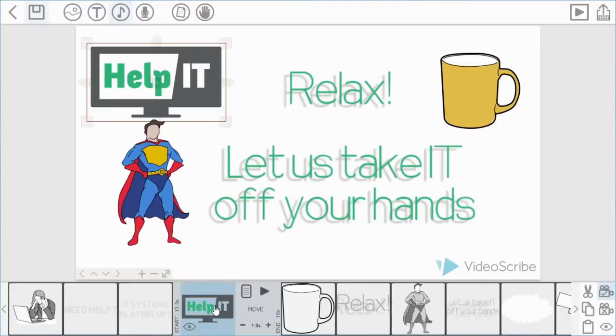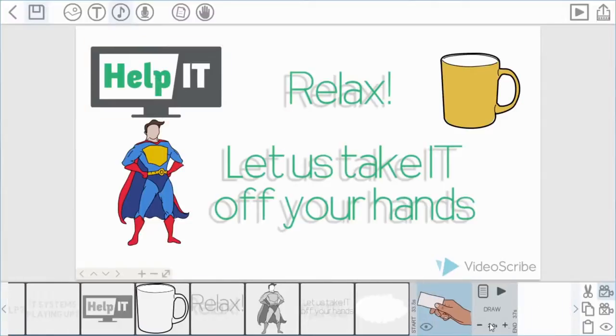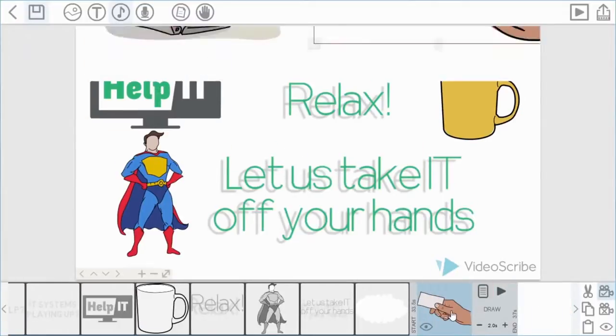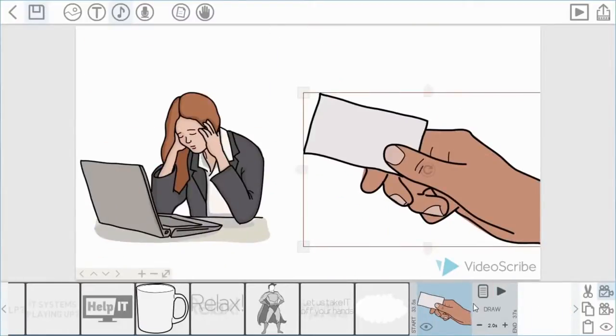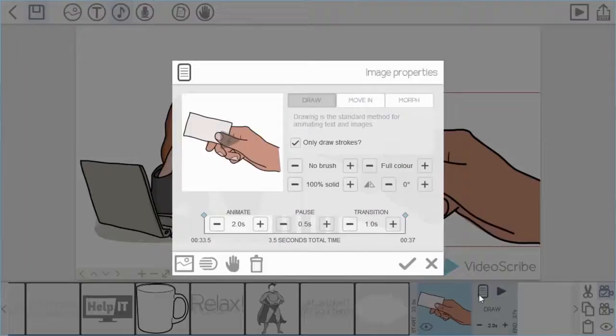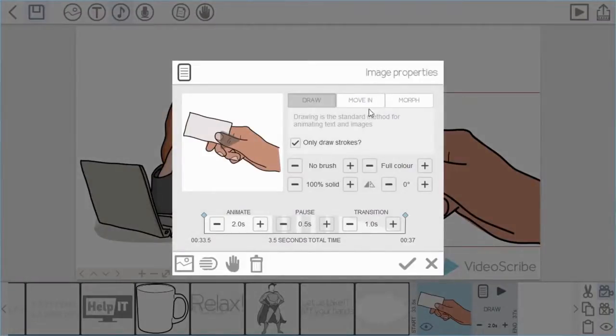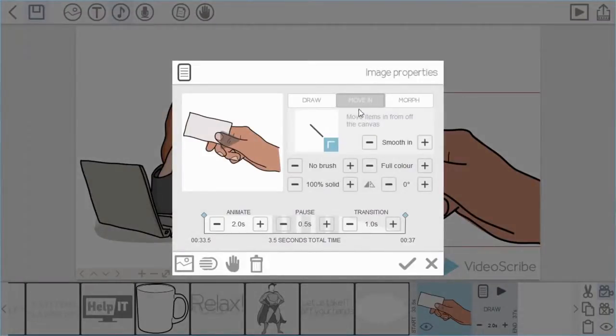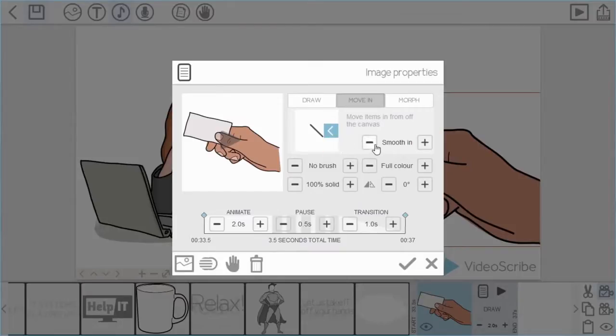Now the next move in feature again, using the business card I added earlier. I'm going to have this moving in by going into the properties. And this time I'm just going to use a smooth and straight move in option, and also just have it coming in from the side. Okay.